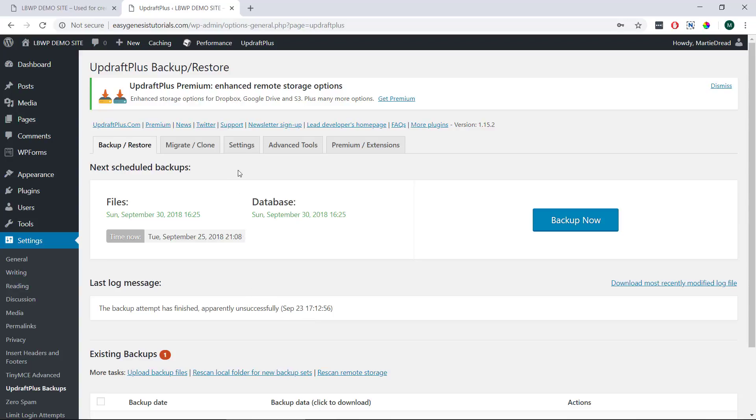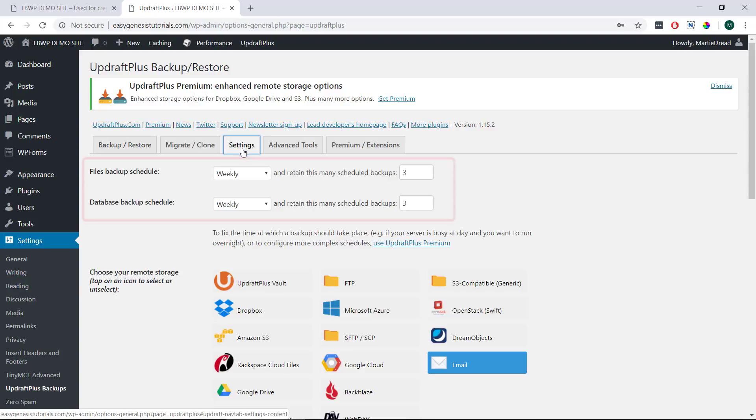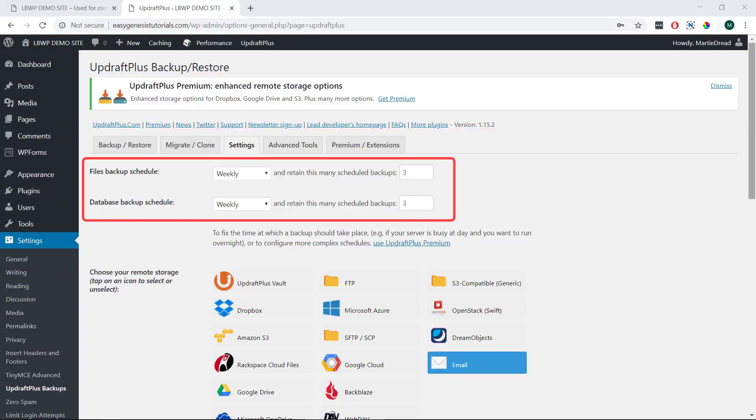Then if we click into the settings tab at the top, we can set how often we'd like to run our backups and how many backups we'd like to keep at one time. By default the plugin is set to run weekly backups of both our files and our database which I think is great.